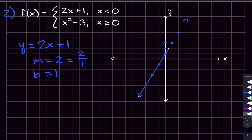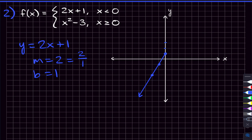We scale the graph back to x equals zero. Now, is there an open or closed circle at that boundary? Since x is strictly less than zero — no 'or equal to' — there's no actual point at x equals zero, so we use an open circle there.